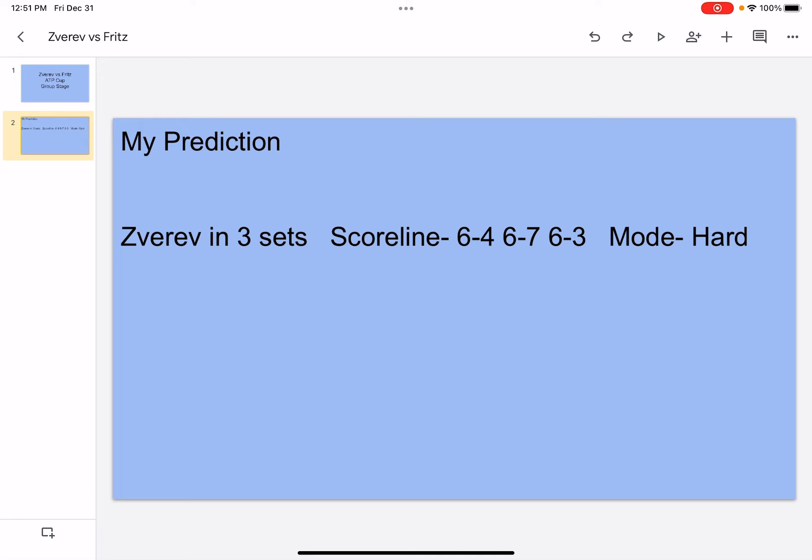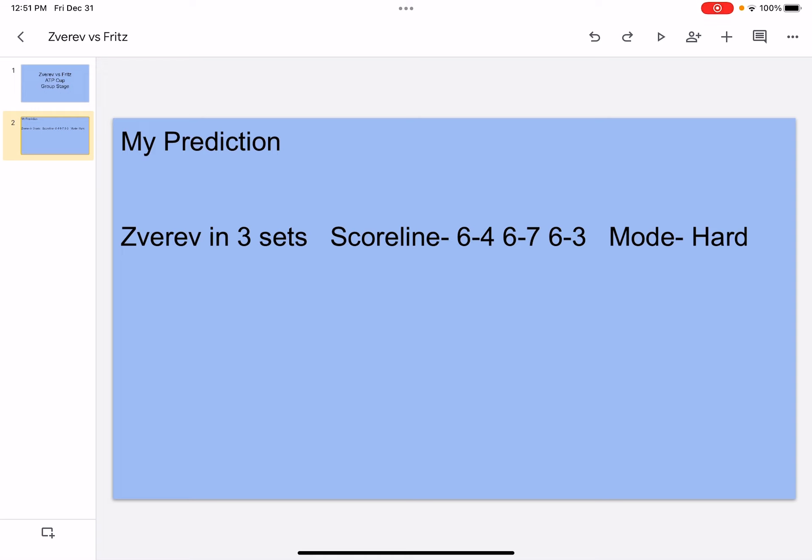In the third set, I think Fritz might be a little bit tired, whereas Zverev, I think his tactic is just really gonna be to make Fritz move back and back and back. So Zverev's gonna be rallying with him, he's gonna hit very deep and long shots and make Fritz move around.